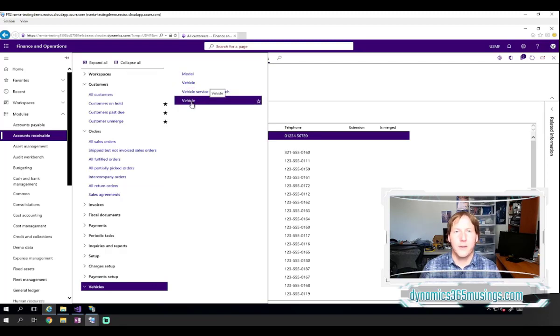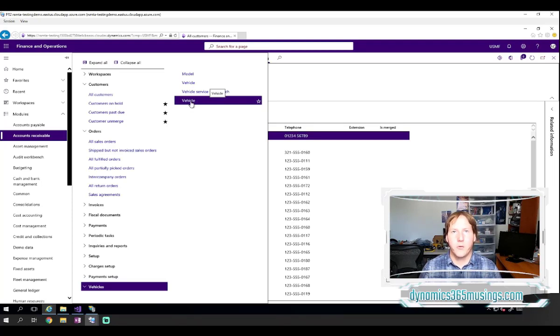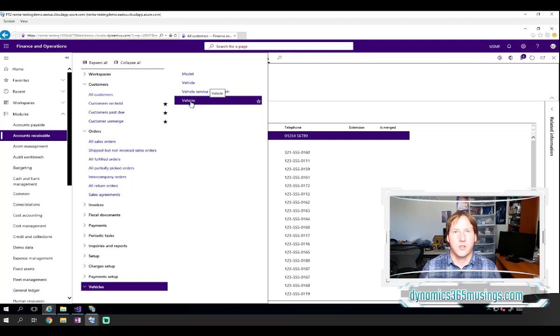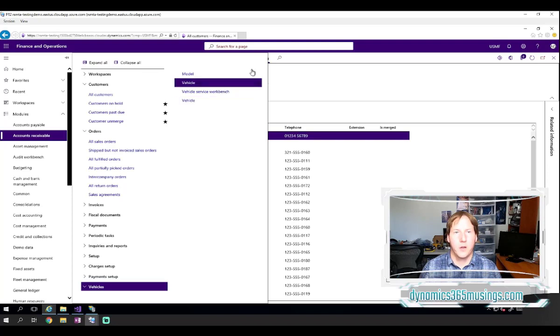It's using the label that we specified. And if we were to click on it, it would open up the form that we told it to. Or in your case, if it's a batch job or report, it would open to that as well.